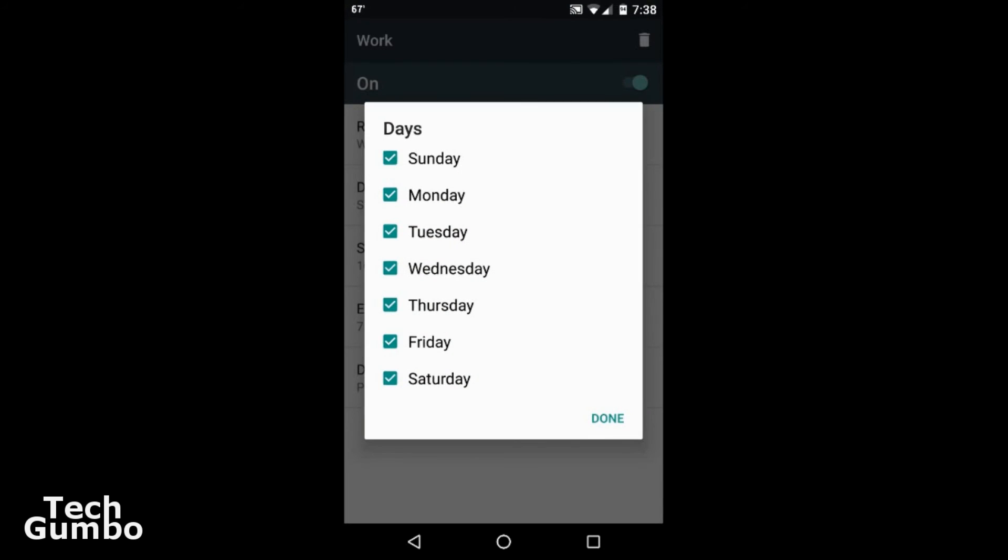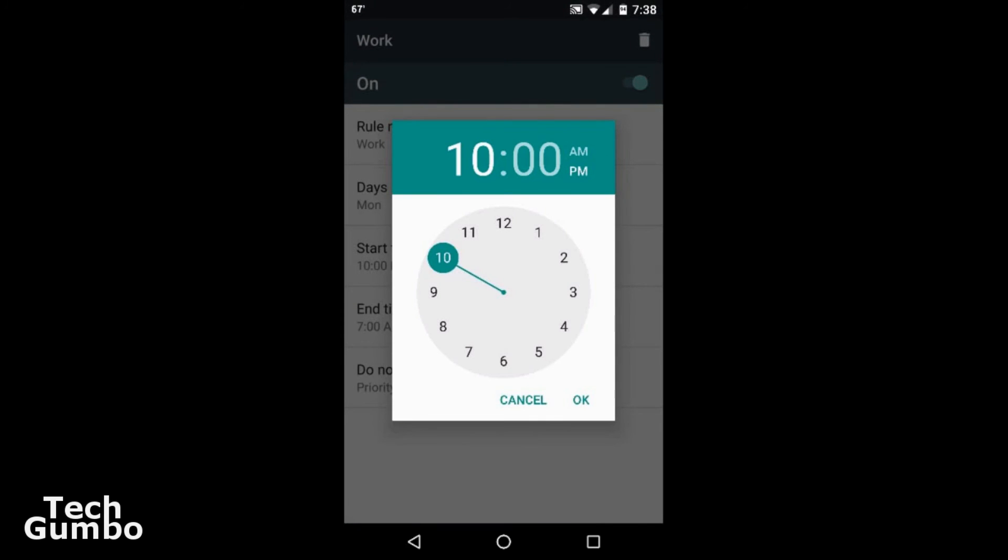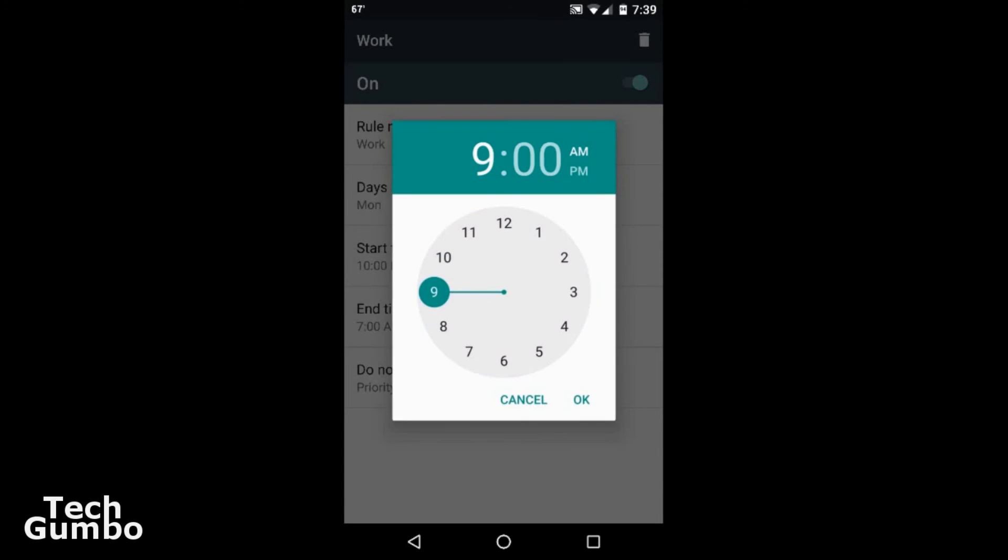Uncheck everything except for Monday, go down to start time, make sure it's an AM. See the option for AM or PM there. Change it to 9 AM.